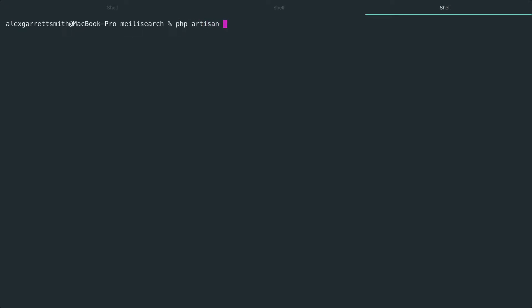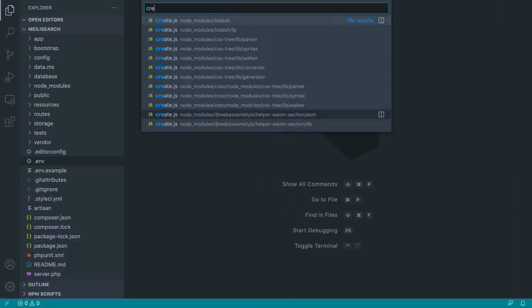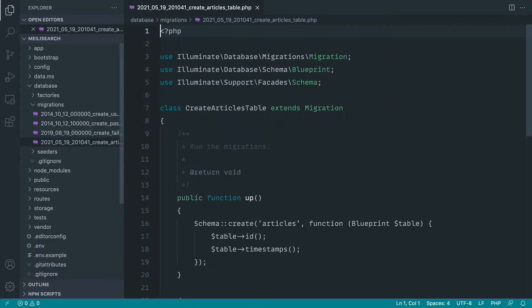Let's start out by creating a model. We're going to make an Article model — this can be pretty much any data that you already have or want to play around with. We're going to generate a migration alongside this and also a factory. With that factory, we're going to seed our database with some test data, which is really important. Let's hop over to the migration and fill this out first.